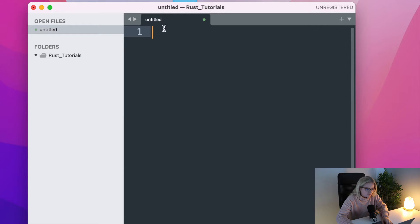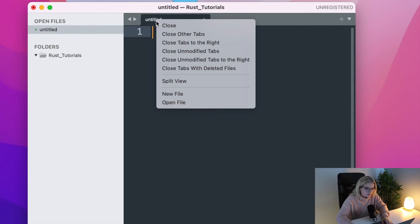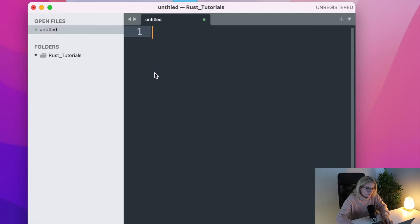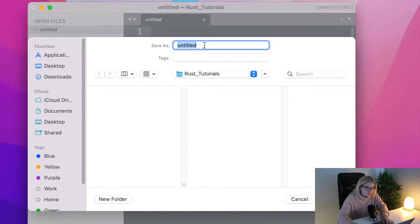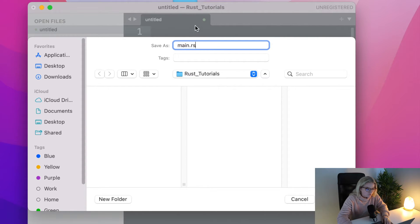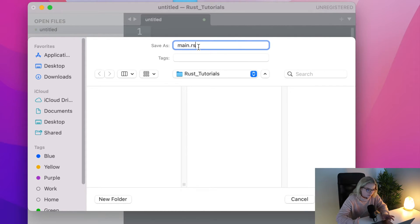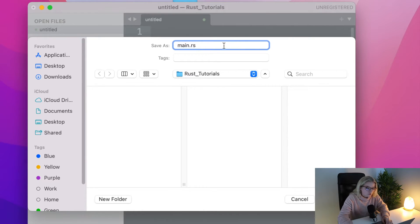Inside Rust Tutorials I'm going to create a new file, save it, and I'm going to call this main.rs. If you're used to Python or any other programming language, you're probably used to calling your main file main dot whatever the shortcut is — in Python it would be .py — but we are in Rust and the extension for Rust is .rs.